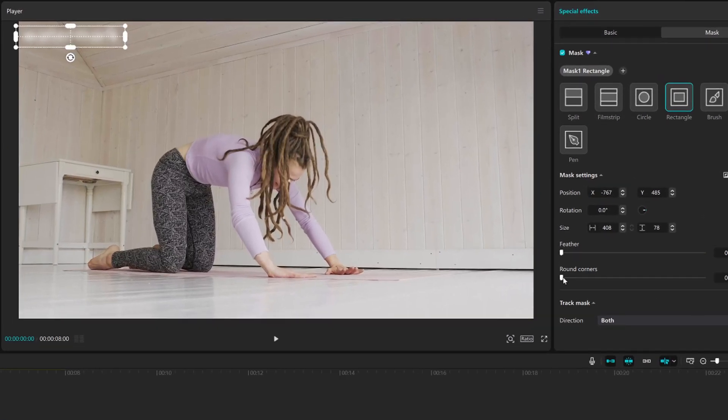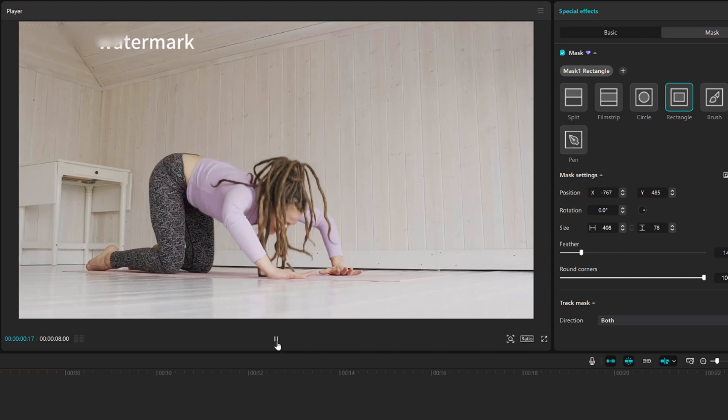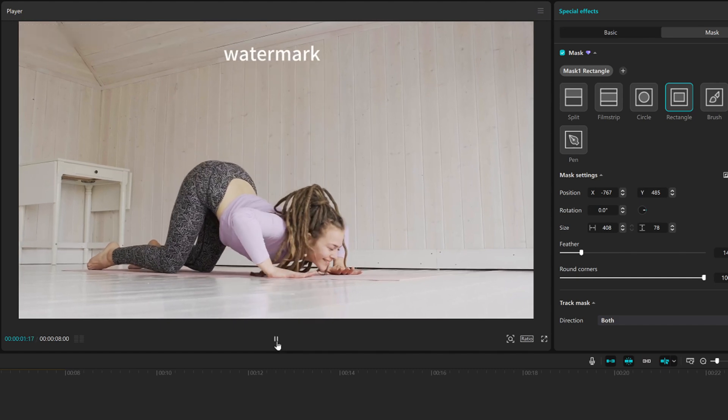Next, head to the Mask panel and adjust the round corners and feather settings. Personally, I like to set round corners to 100 for a smooth, rounded effect. As for feather, feel free to tweak it based on your needs.